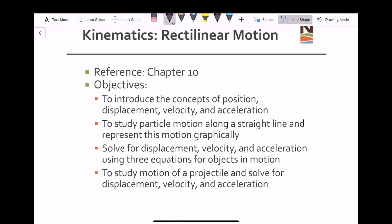This unit covers Chapter 10 from your textbook, and we will be covering the following objectives: to introduce the concepts of position, displacement, velocity, and acceleration; to study particle motion along a straight line and represent this motion graphically; to solve for displacement, velocity, and acceleration using three equations of objects in motion; and finally to study the motion of a projectile and solve for displacement, velocity, and acceleration.